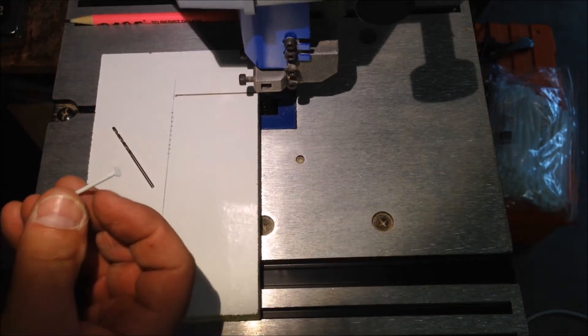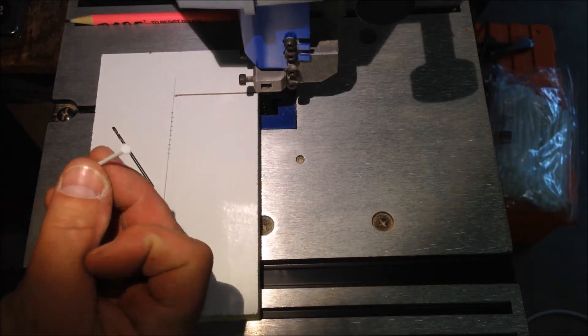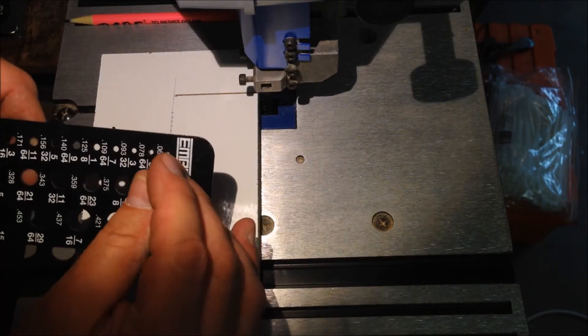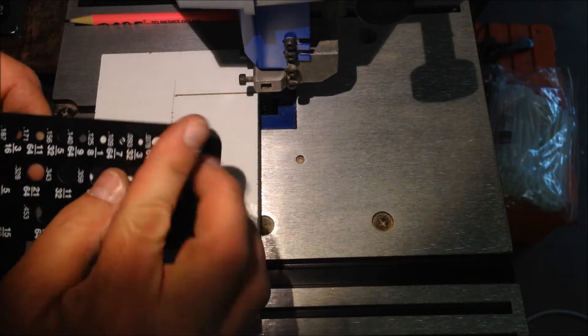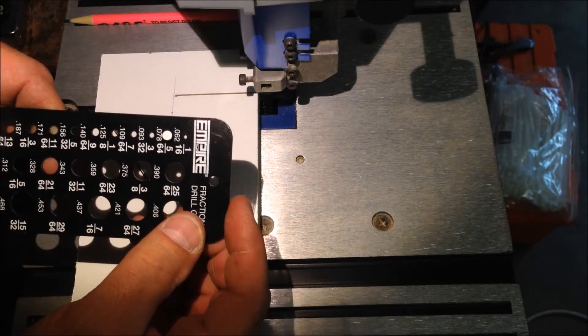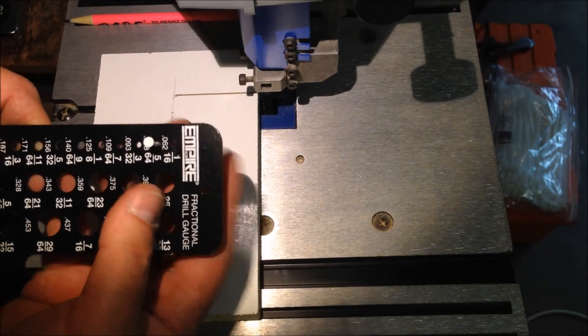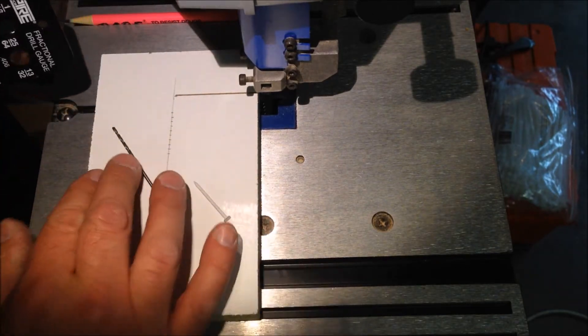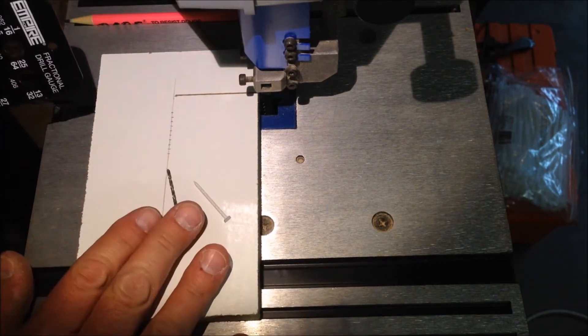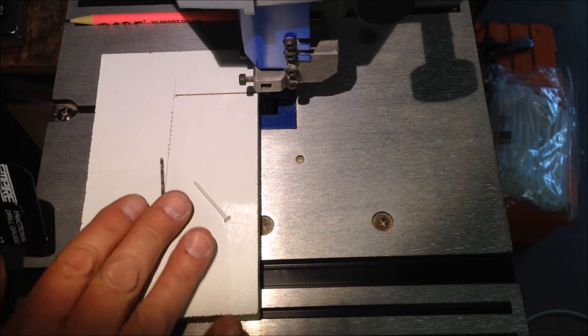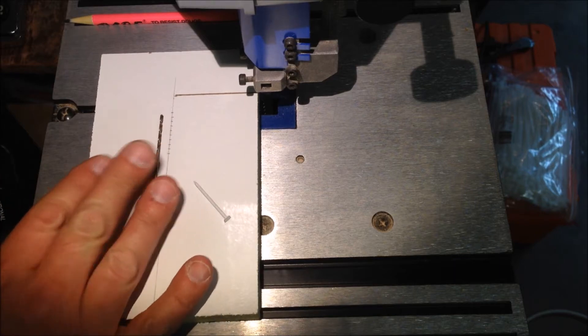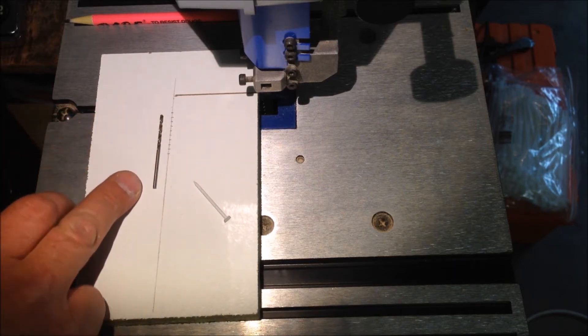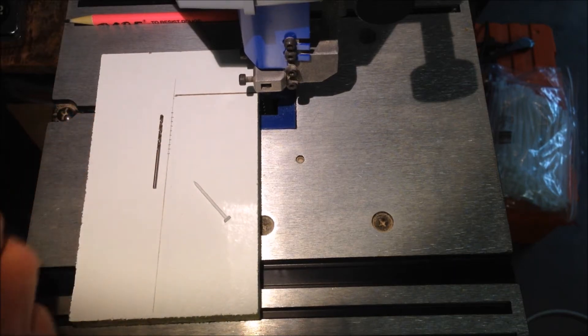I've chosen a very small nail with a flat head and that nail measures five sixty-fourths of an inch. So I've grabbed a five sixty-fourths inch bit and I'm going to drill holes all along my grid on my gauge.